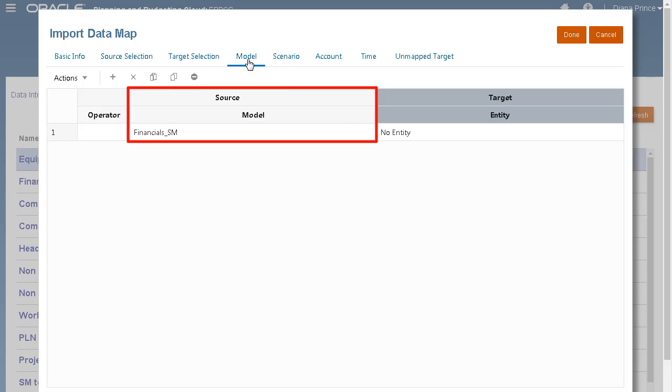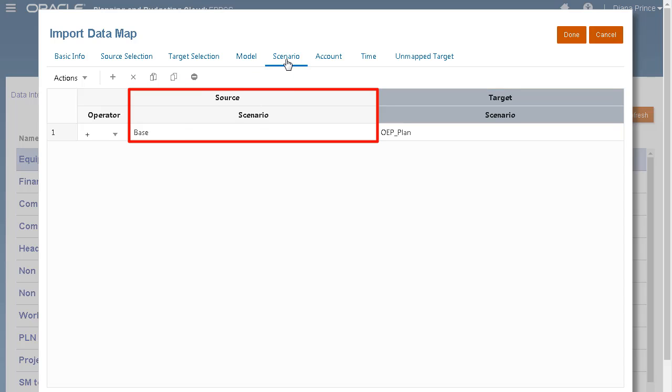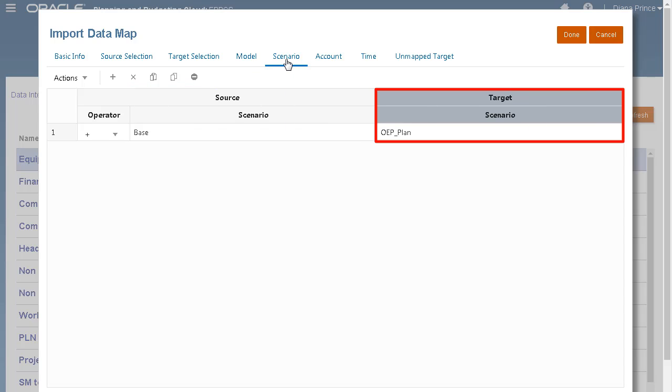I'm mapping my Financials_SM strategic model to my reporting cube. My Source model space scenario is mapped to the OEP_plan scenario in my Planning reporting cube.